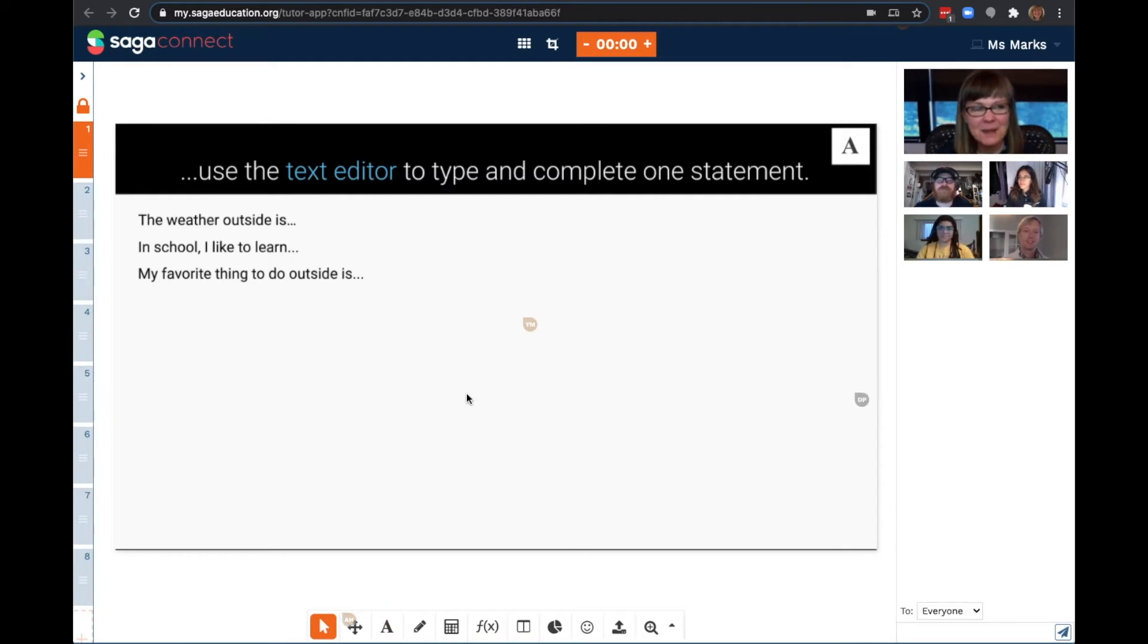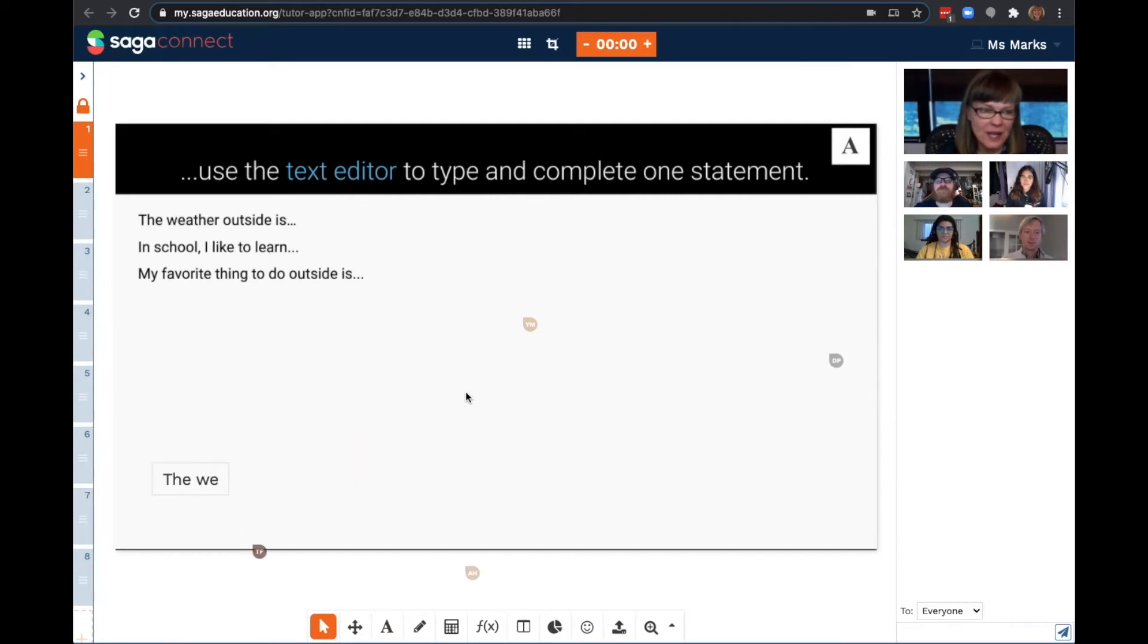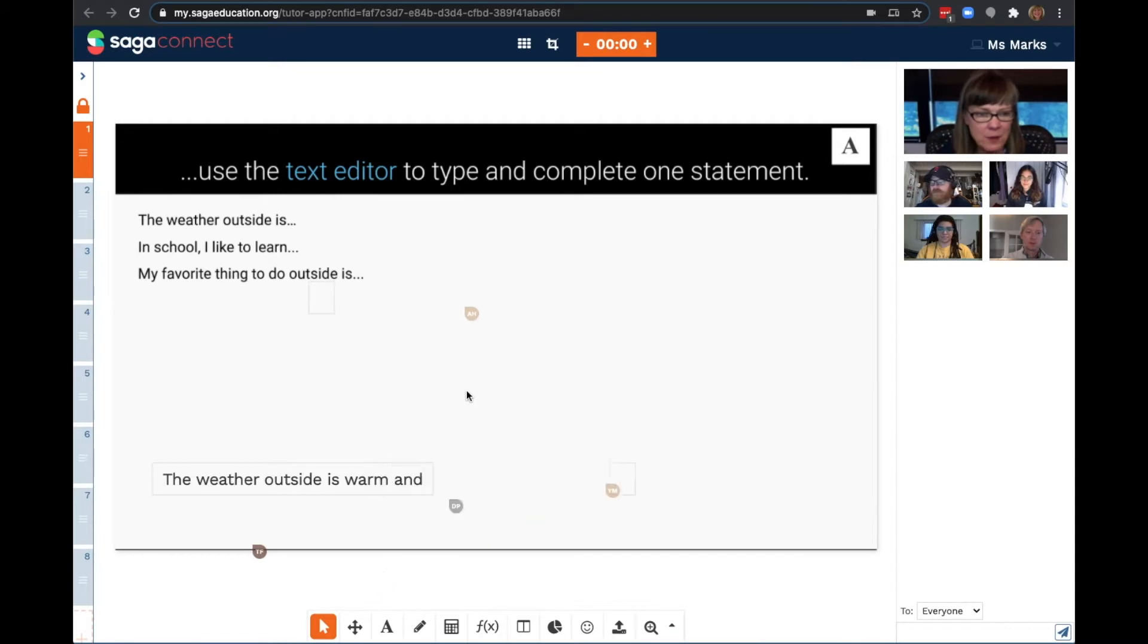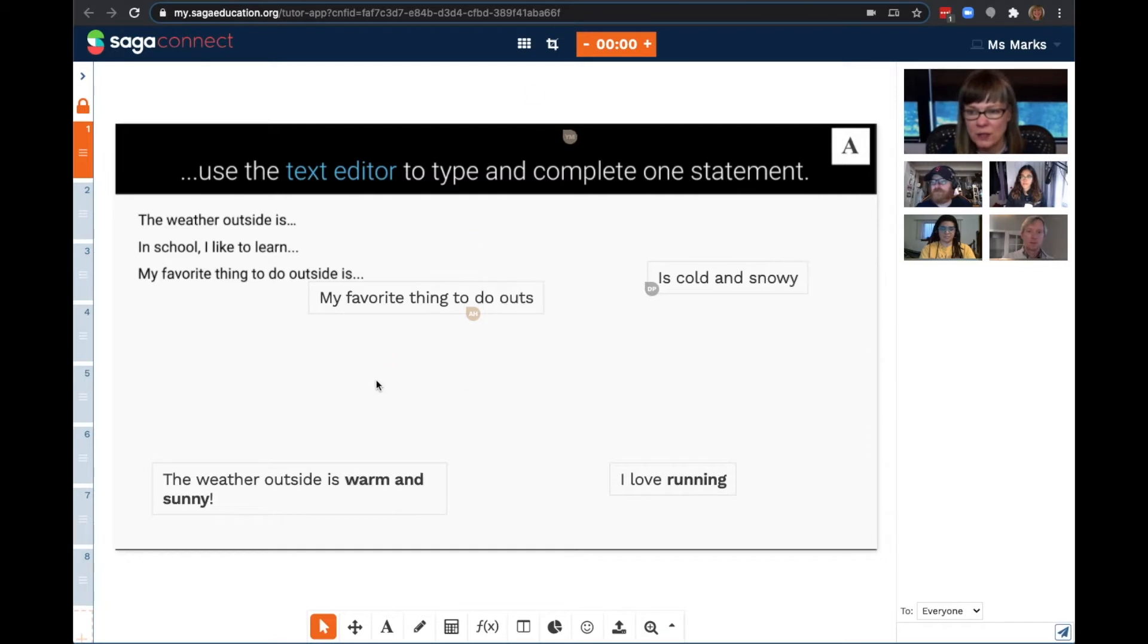Let's get started by getting to know the Collaborative Whiteboard. First, I'm going to have my students try the rich text editor. You can see that they're already hopping in to answer my prompts. With this collaborative whiteboard, students can simultaneously work on the shared canvas.